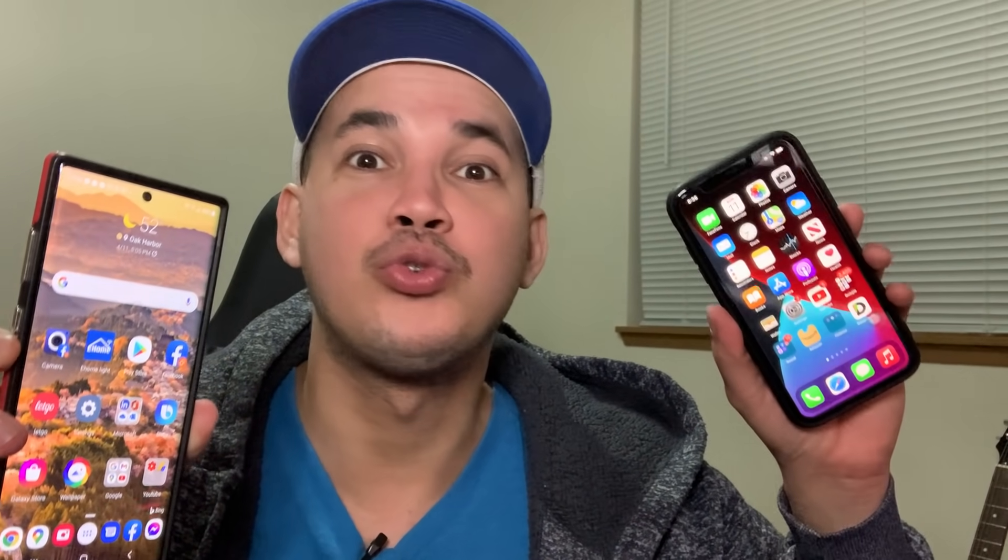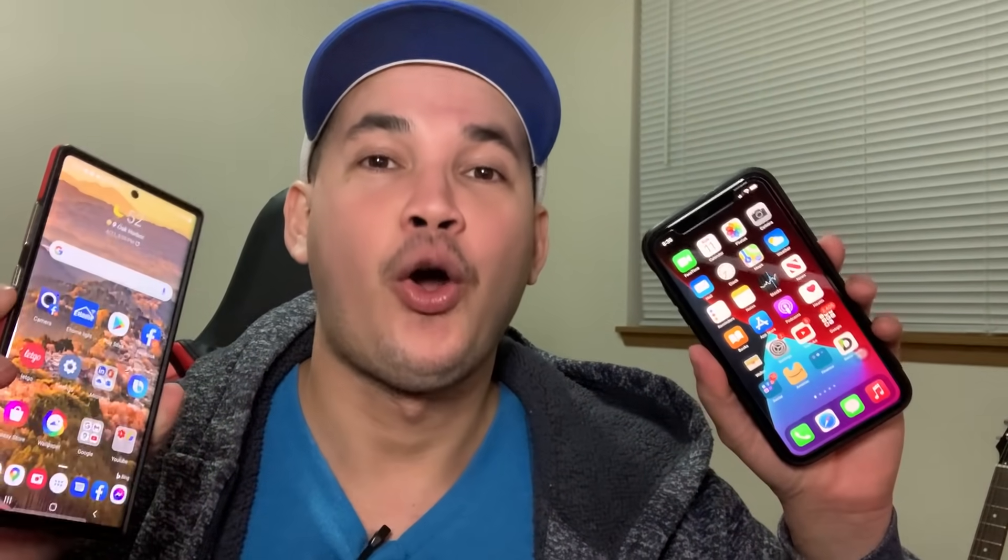Hello guys, this is James from Tech Group Solution. Today's video, I'm going to show you how to transfer photos, videos, or any files from your iPhone to your Android phone or from your Android phone to your iPhone — wirelessly, without cable and without computer.